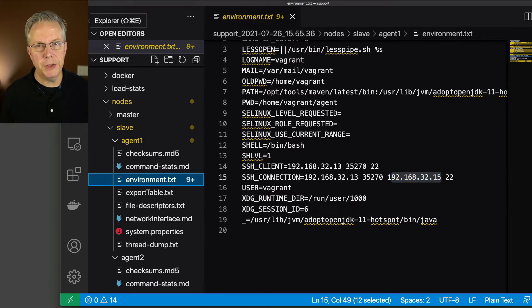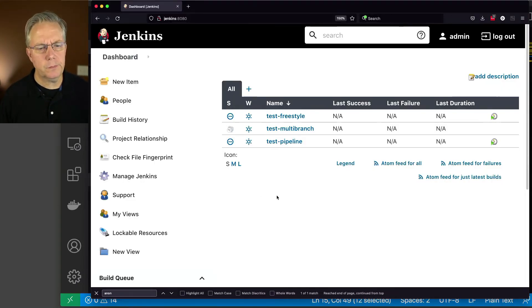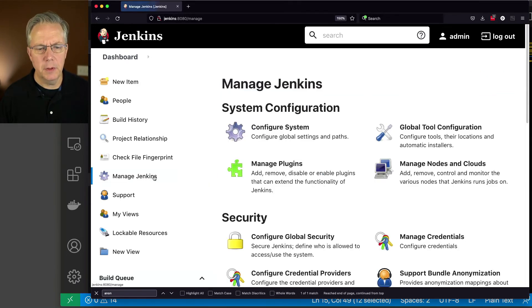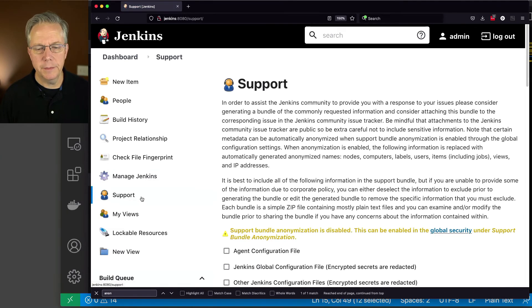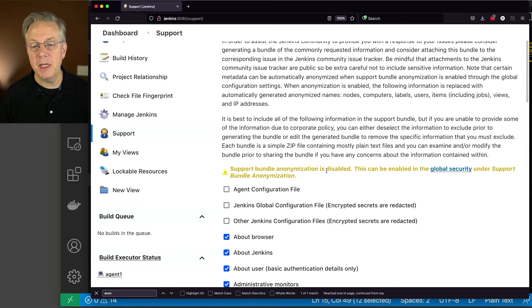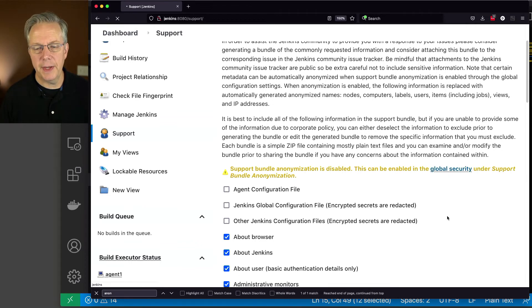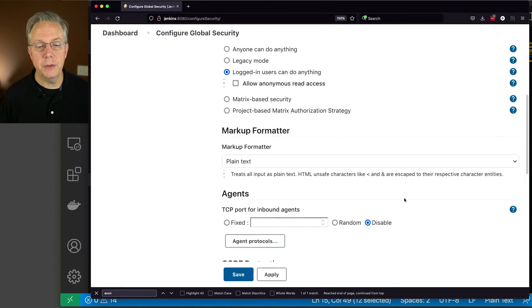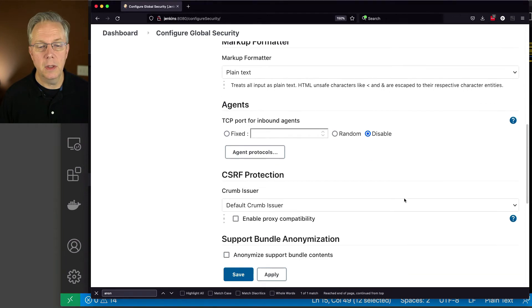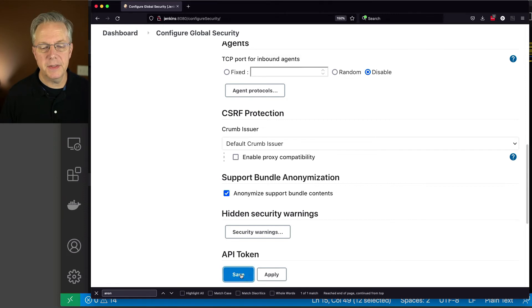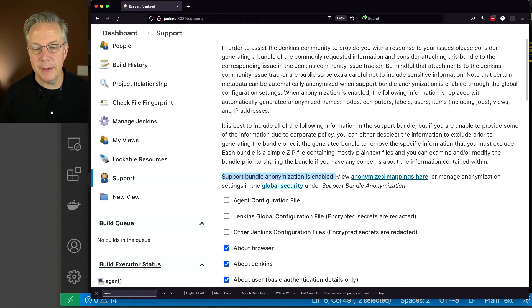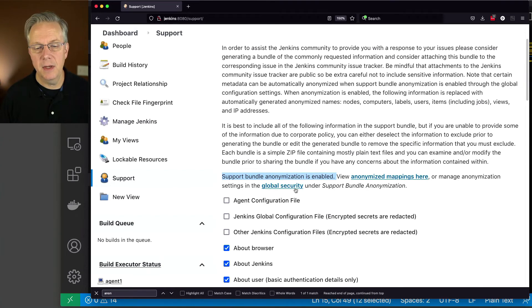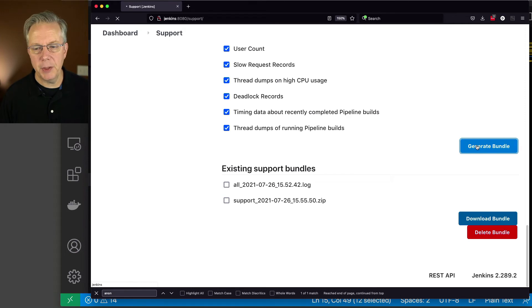Let's head back over to our controller and turn on anonymization. How do you do this? Well, it's actually pretty simple if you think about it from a support bundle perspective. We're going to click on support and we can see here in big yellow support bundle anonymization is disabled. This can be enabled in the global security under support bundle anonymization. Let's just click over to that from here and we'll scroll down to support bundle anonymization. We'll check that box and then click save and let's generate a new bundle. Now you can also see here at this point support bundle anonymization is enabled. Let's go down to the bottom, click on generate bundle. That is going to be saved.